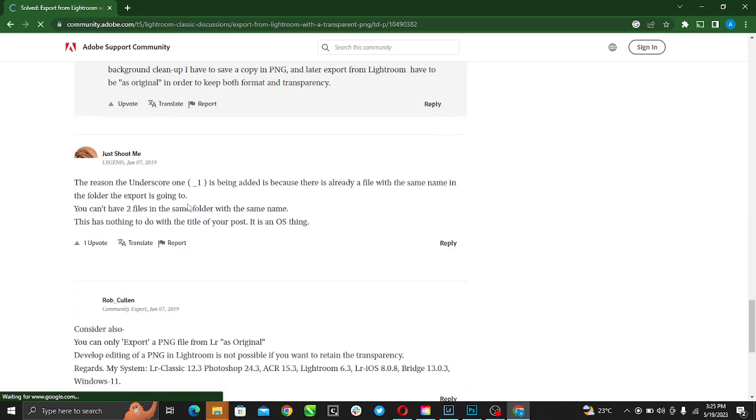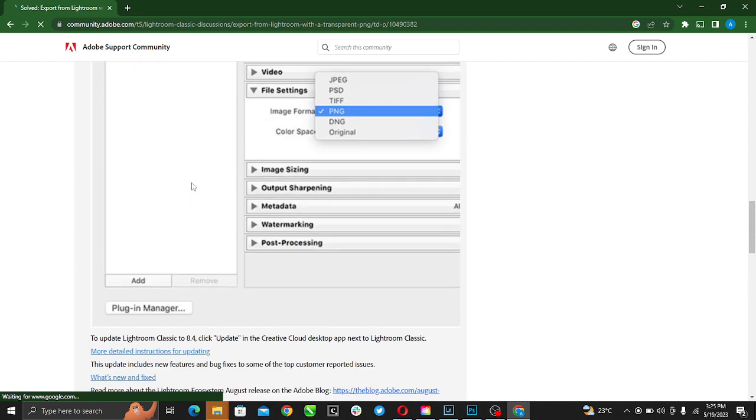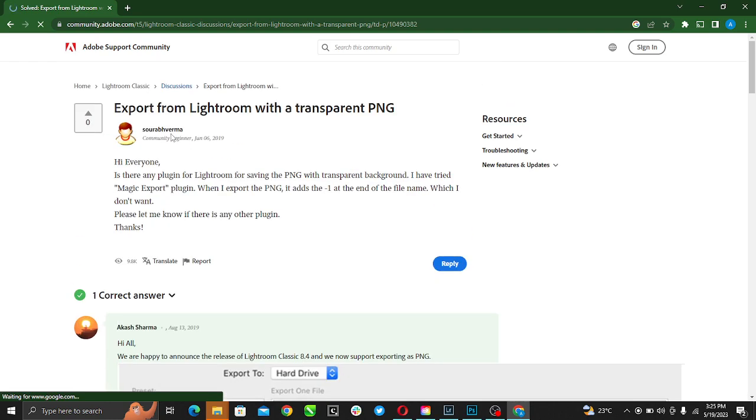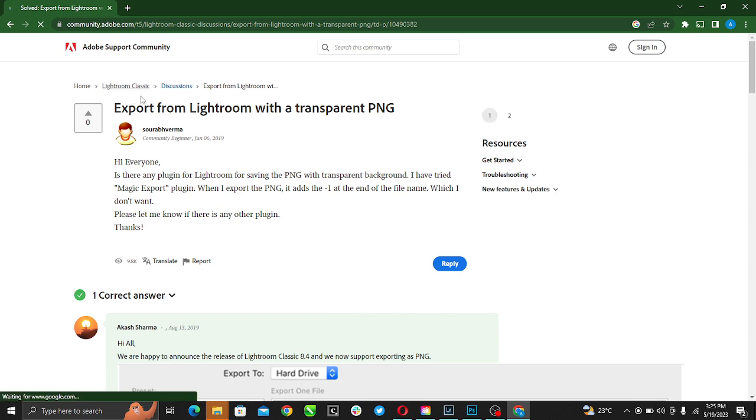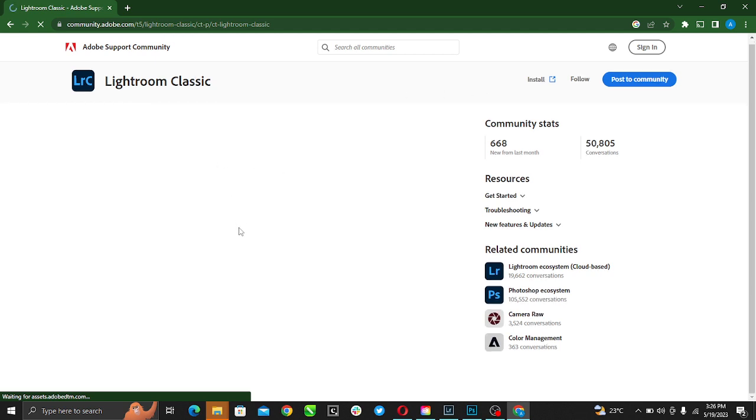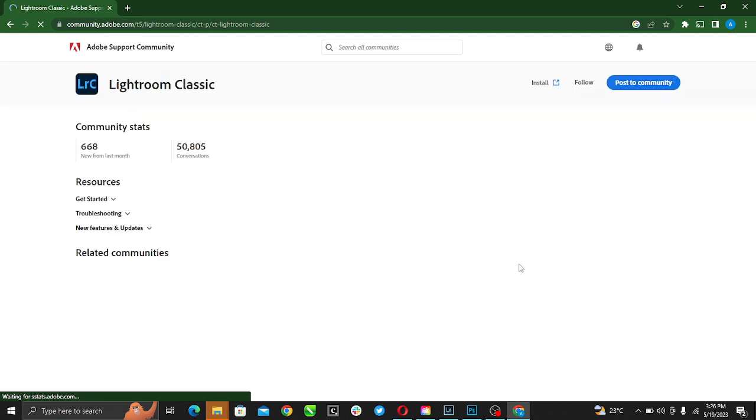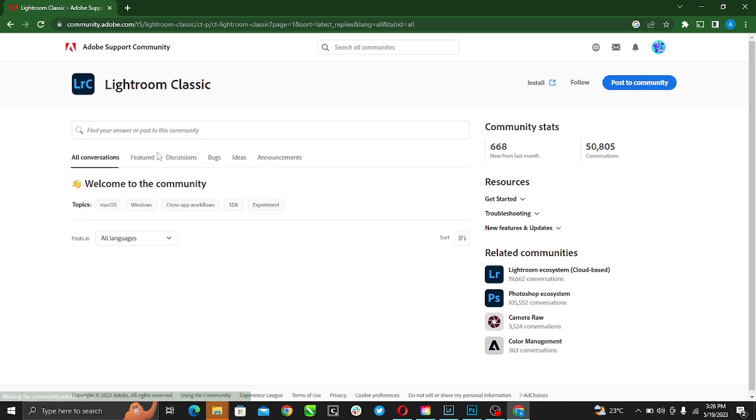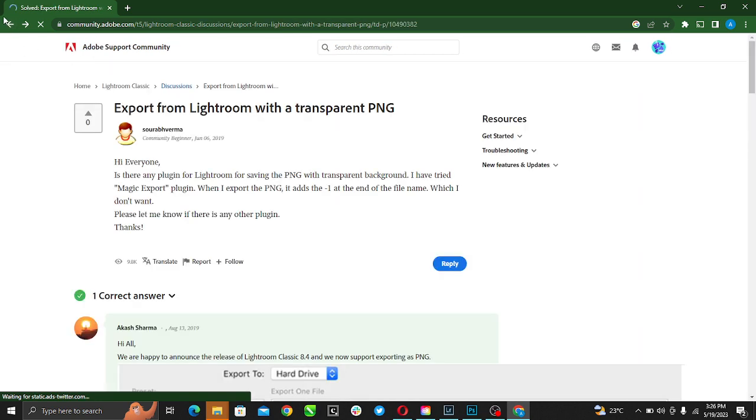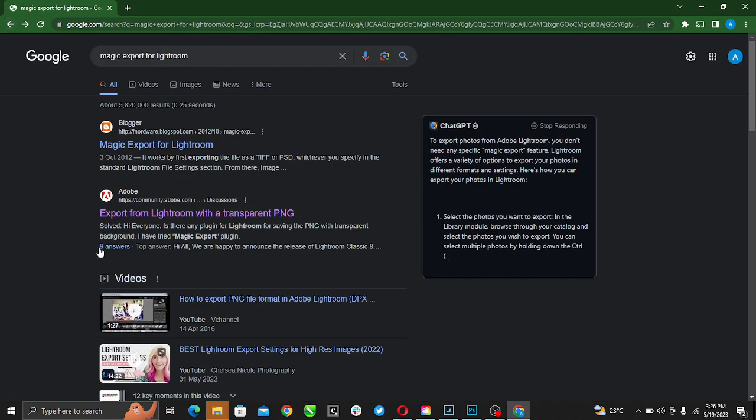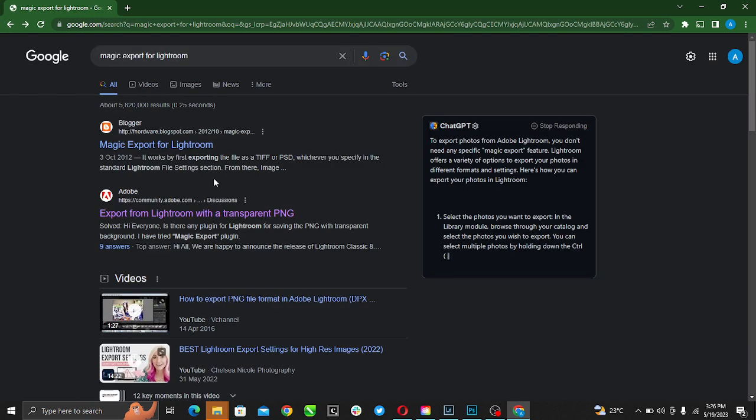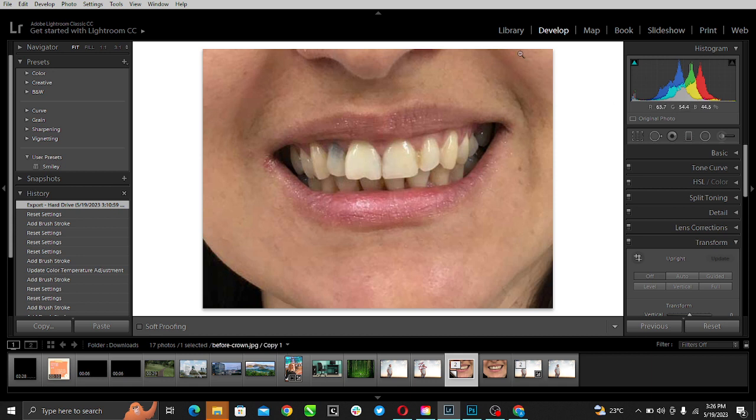There's an issue with that site. It doesn't seem to work, but you can search for Magic Export for Lightroom, click on it, and it should download. Once you do that, just follow the instructions and then install.